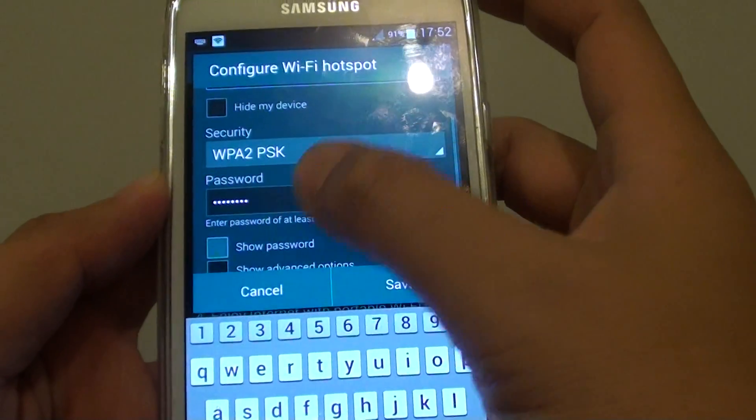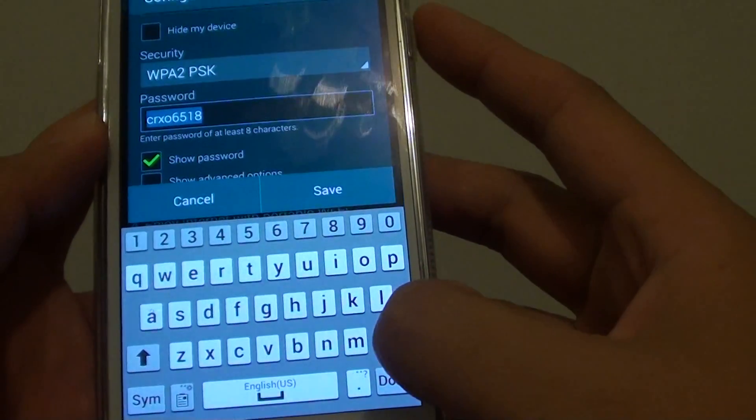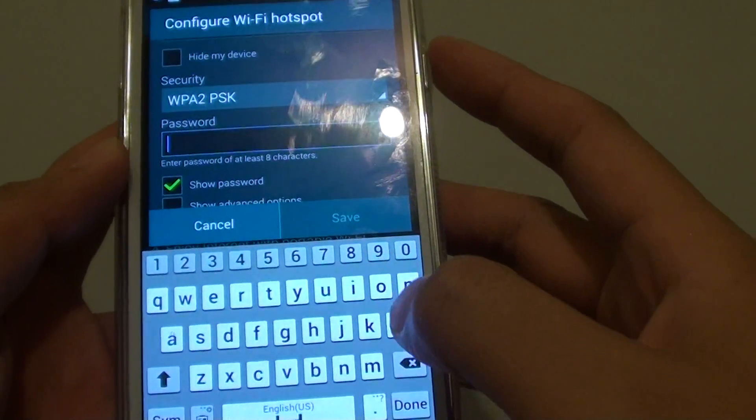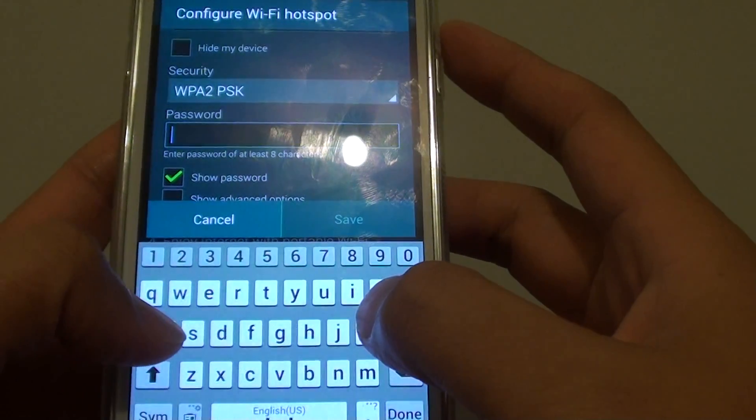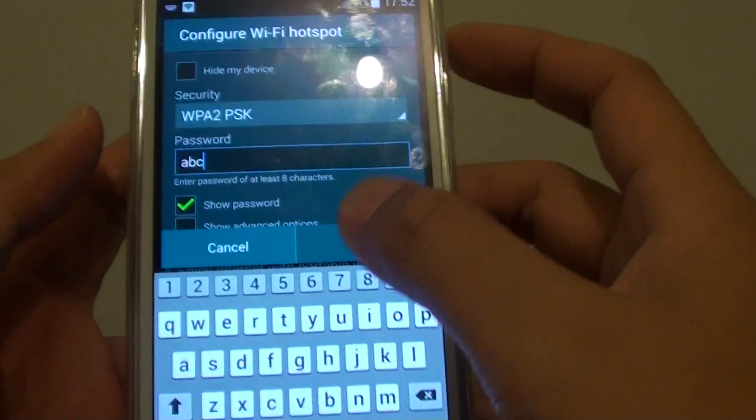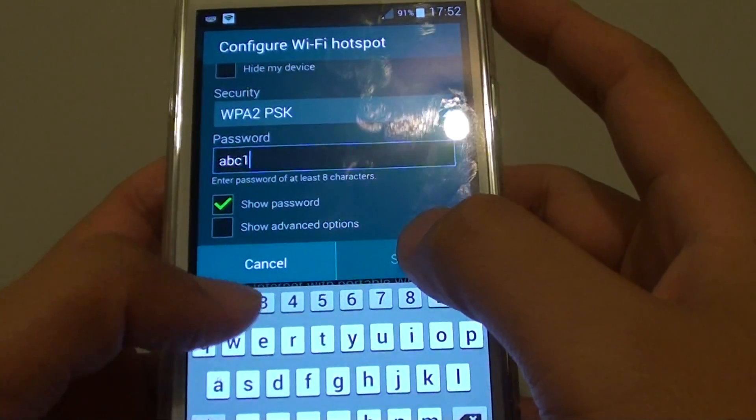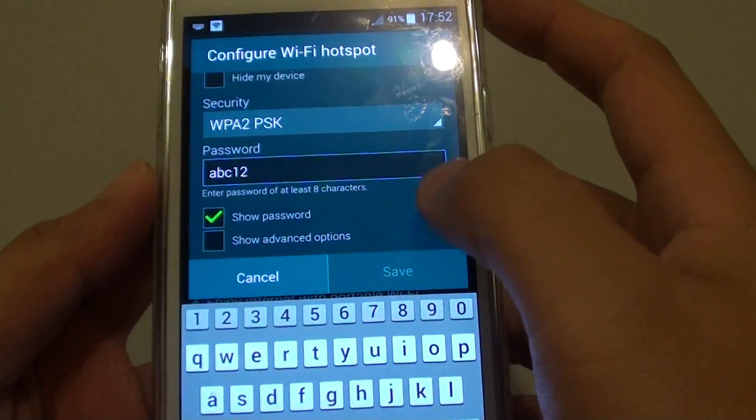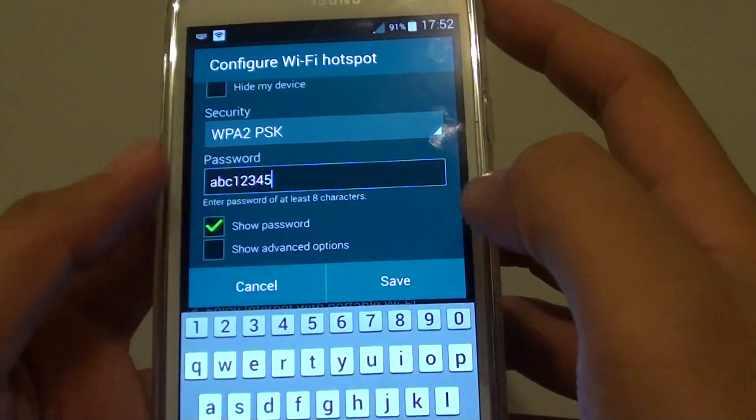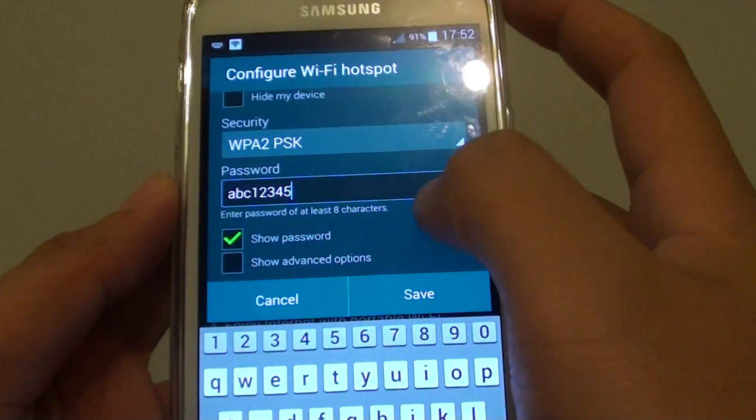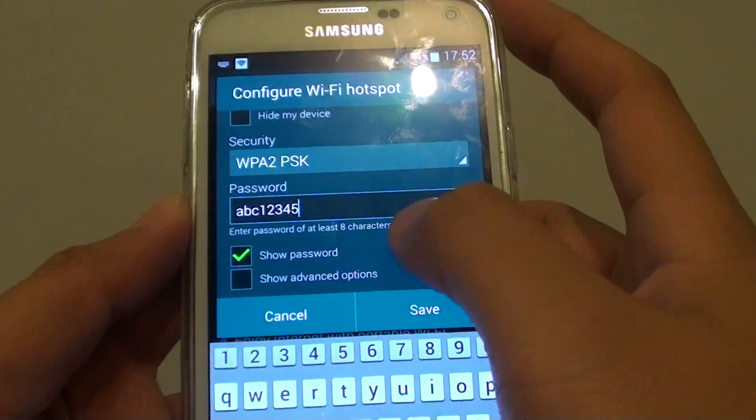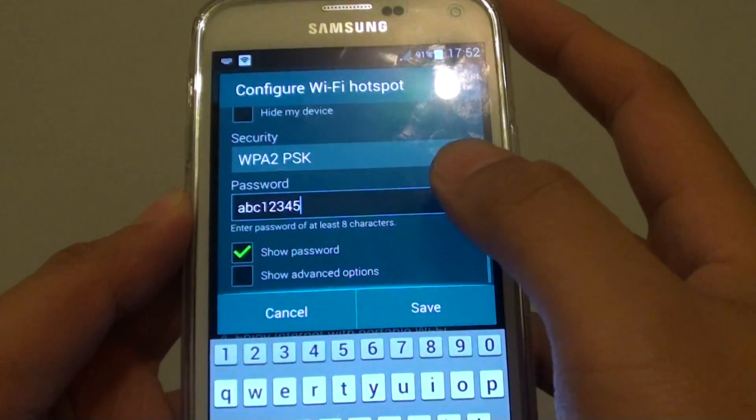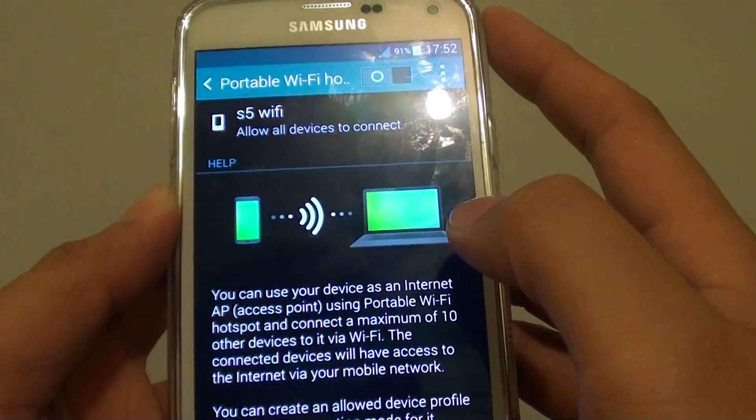You can choose your own password if you wanted to, or you can use the default password. So let's say we make an easy password, abc12345. You need at least eight characters, so I put abc12345, then tap on save.